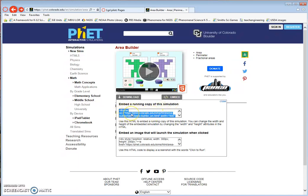Here's the code that I want to embed. It begins with iframe, and I'm going to do Control+C to copy it.